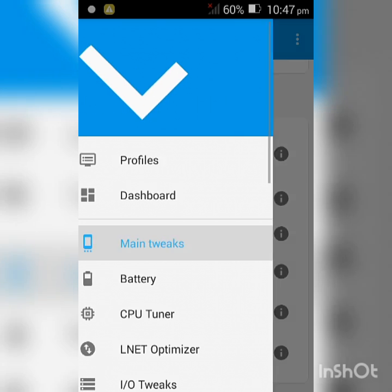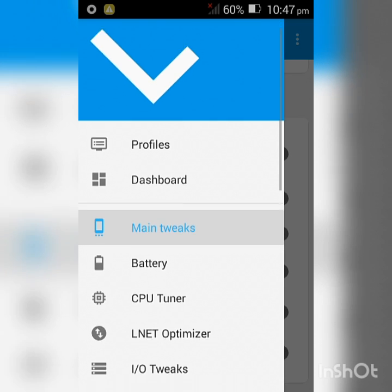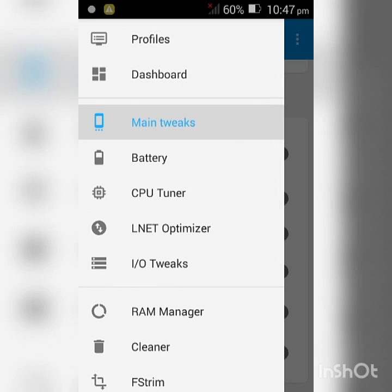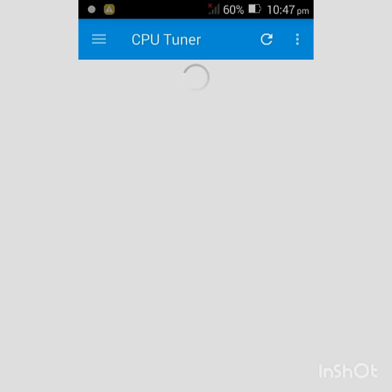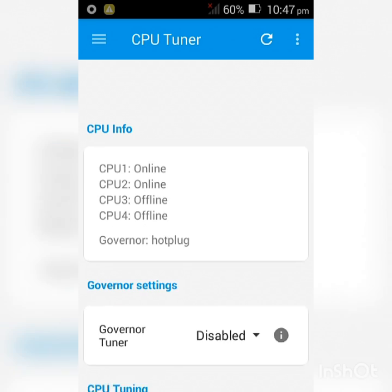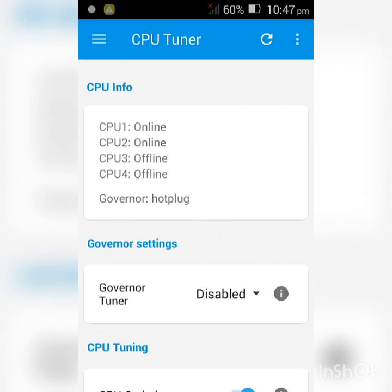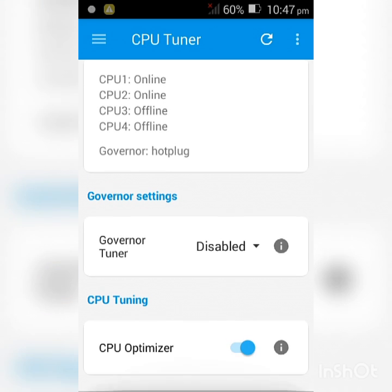Click the dashes again and select CPU Tuner. Scroll all the way down and enable CPU Optimizer.